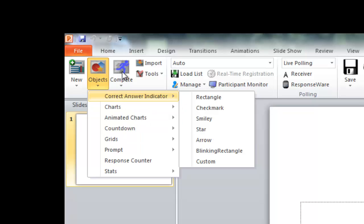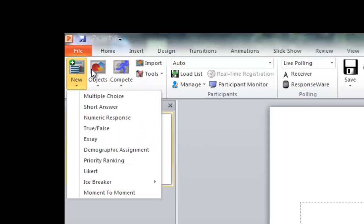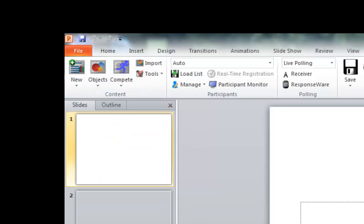And then the last box over here is the Compete. And this is just a way to do different competitions for students. And as I've said in the last two, feel free to mess around with them. See if you like what they have to offer. These are a great way to get students involved in competing against one another. So I'm going to go ahead and we're going to add in a new question slide here. And I'm just going to do a multiple choice just for ease here.